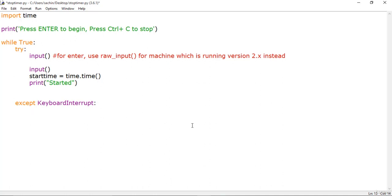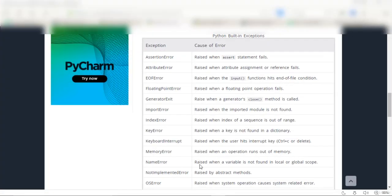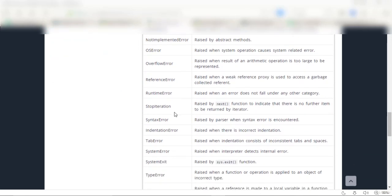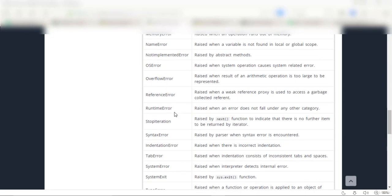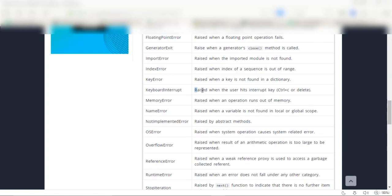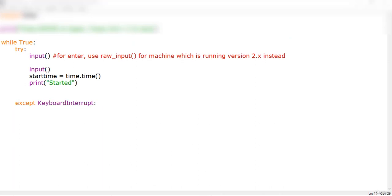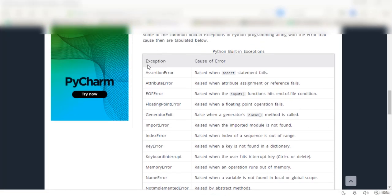Let me show you a website where you can see about this interrupt and others. It explains the cause of each error. You can see that KeyboardInterrupt is raised when the user hits the interrupt key — that means when you press Ctrl+C or Delete. You can reference this site to understand exceptions and their causes.